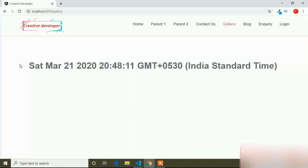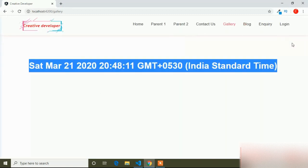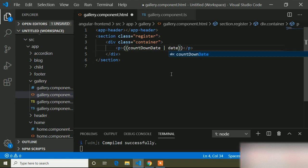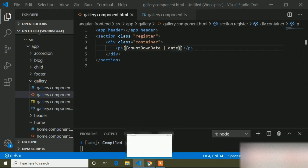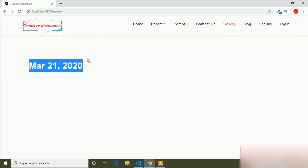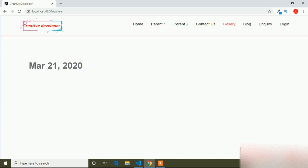Going to the browser, you can see it's showing the date but it's not in a proper date format. For that, Angular has a feature — you can use the date pipe. This is the pipe sign and here I will write 'date'. This is the date pipe, and now it's showing the date in a proper date format.